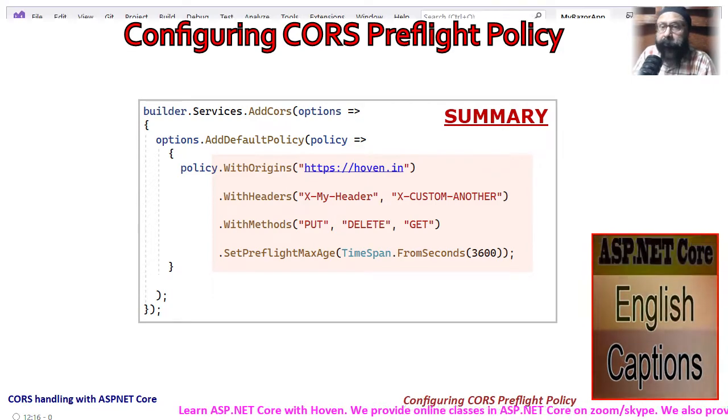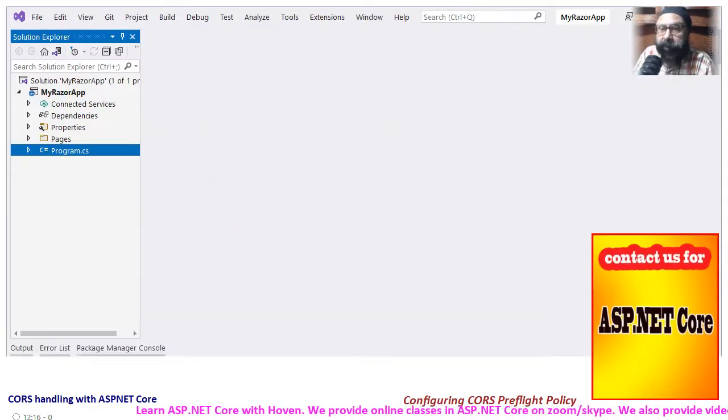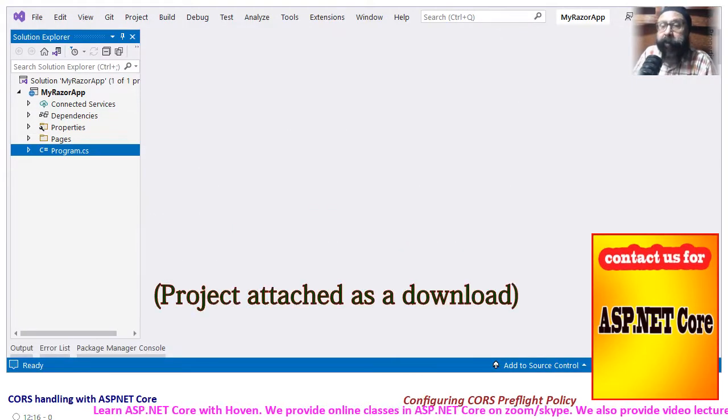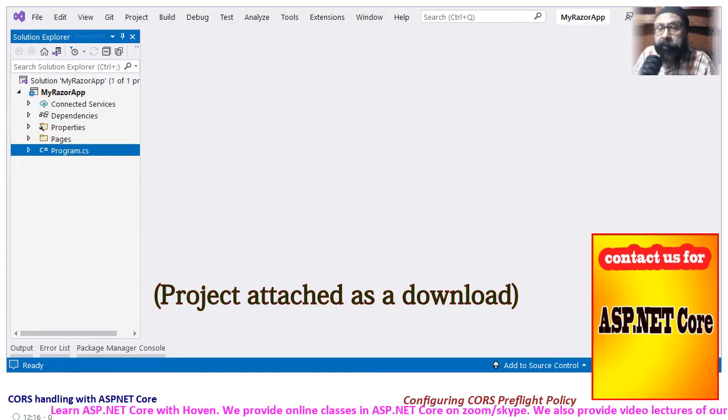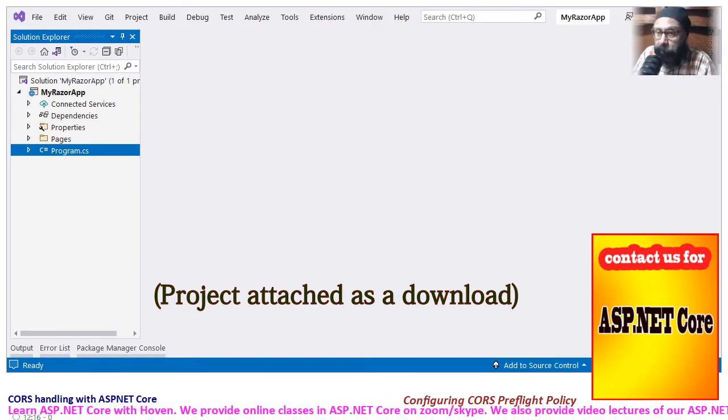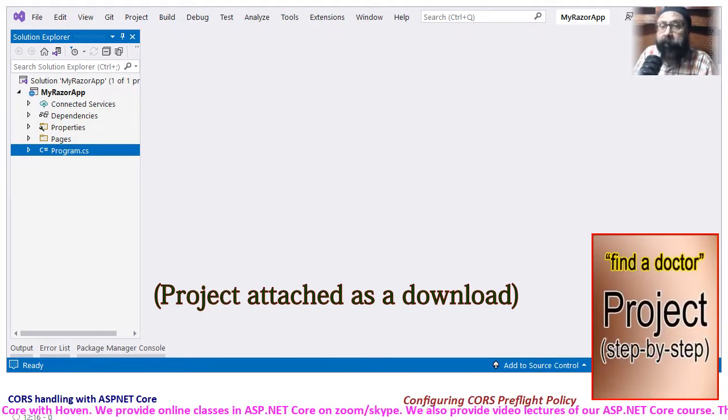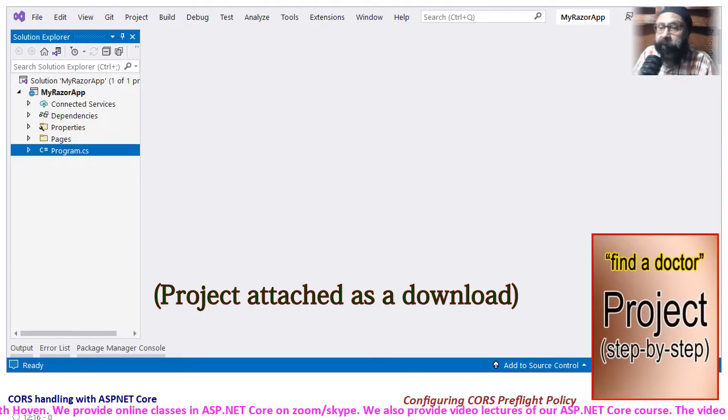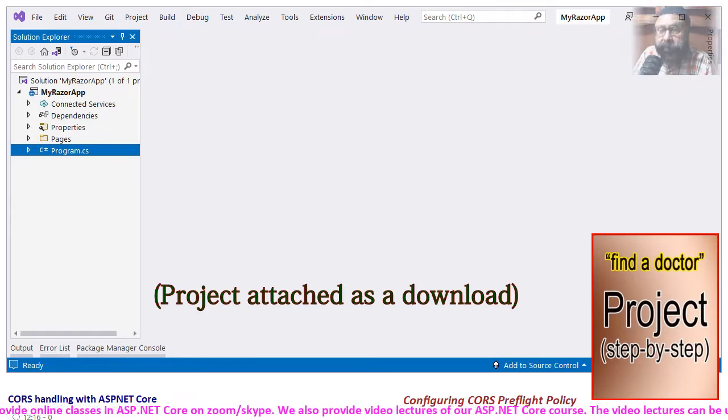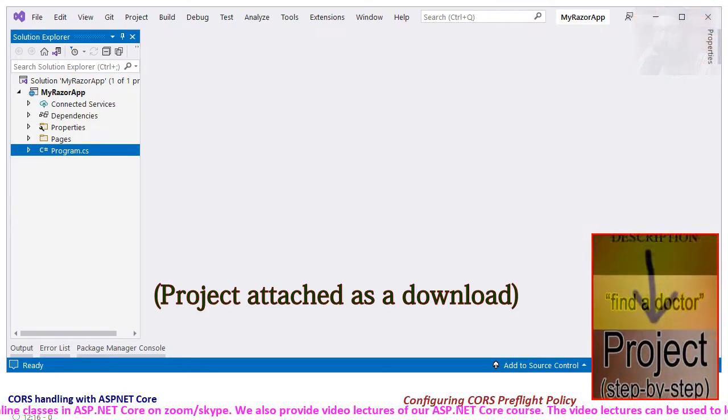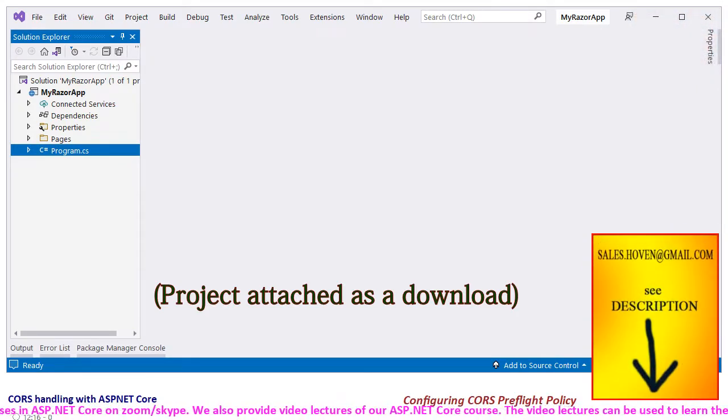We have already created a project and attached it as a download to this video. We shall now discuss the code we have configured in the program.cs file.